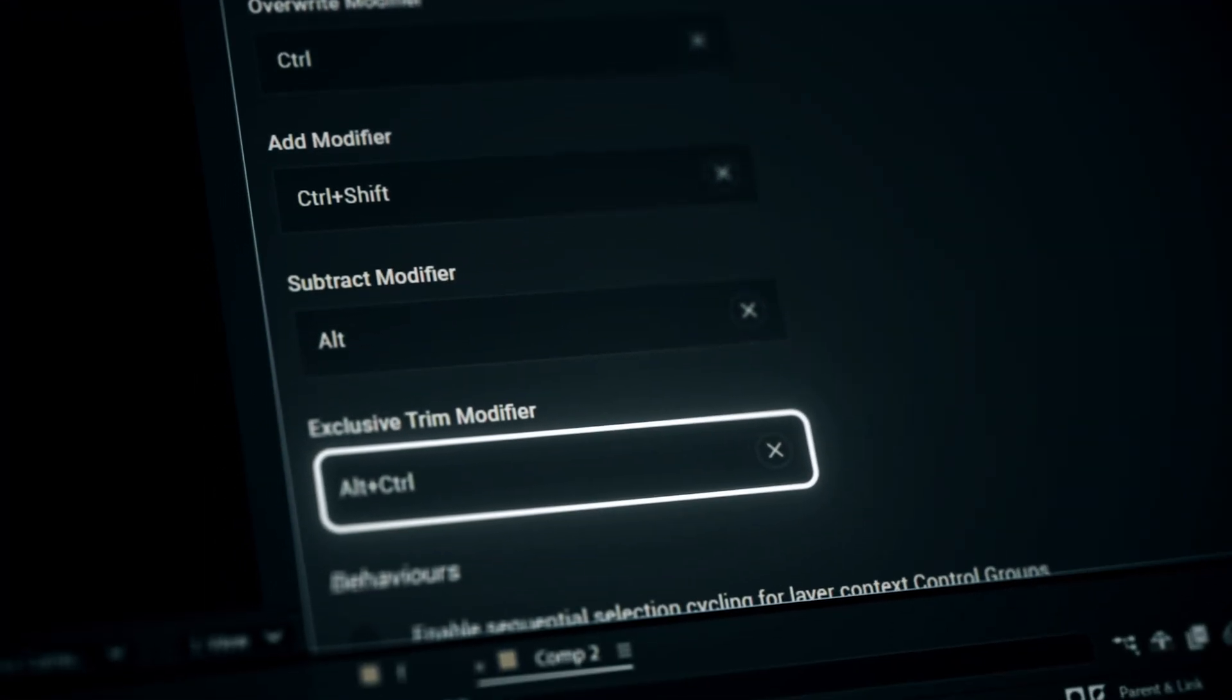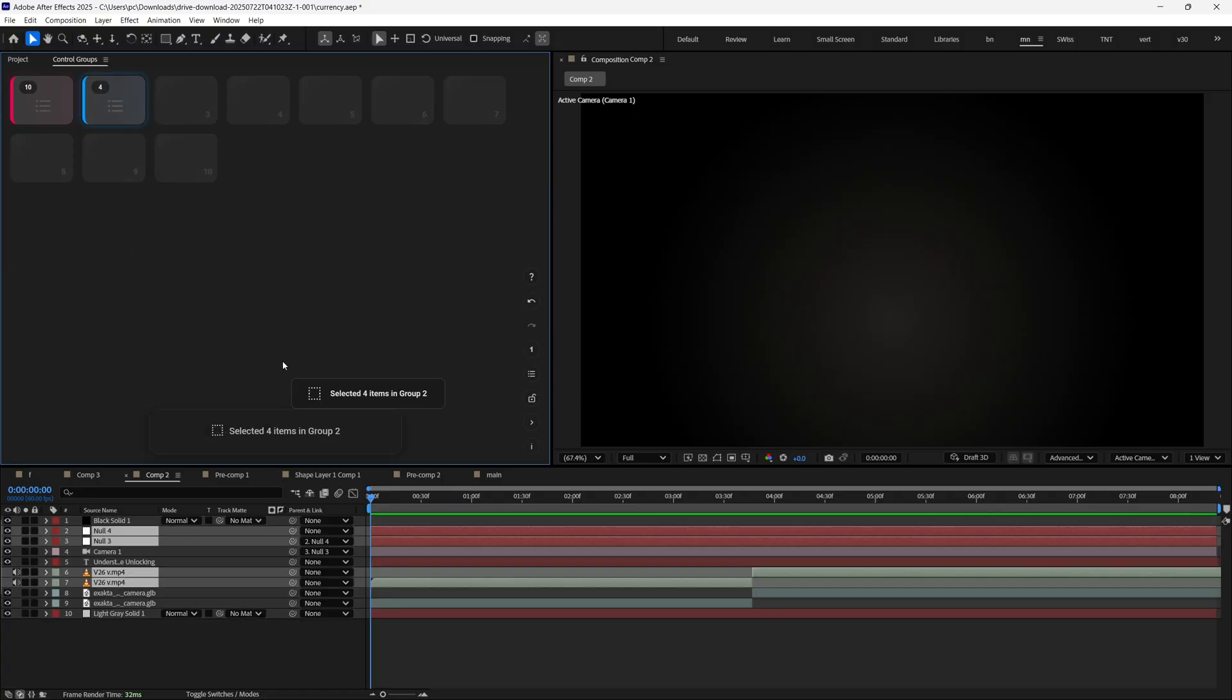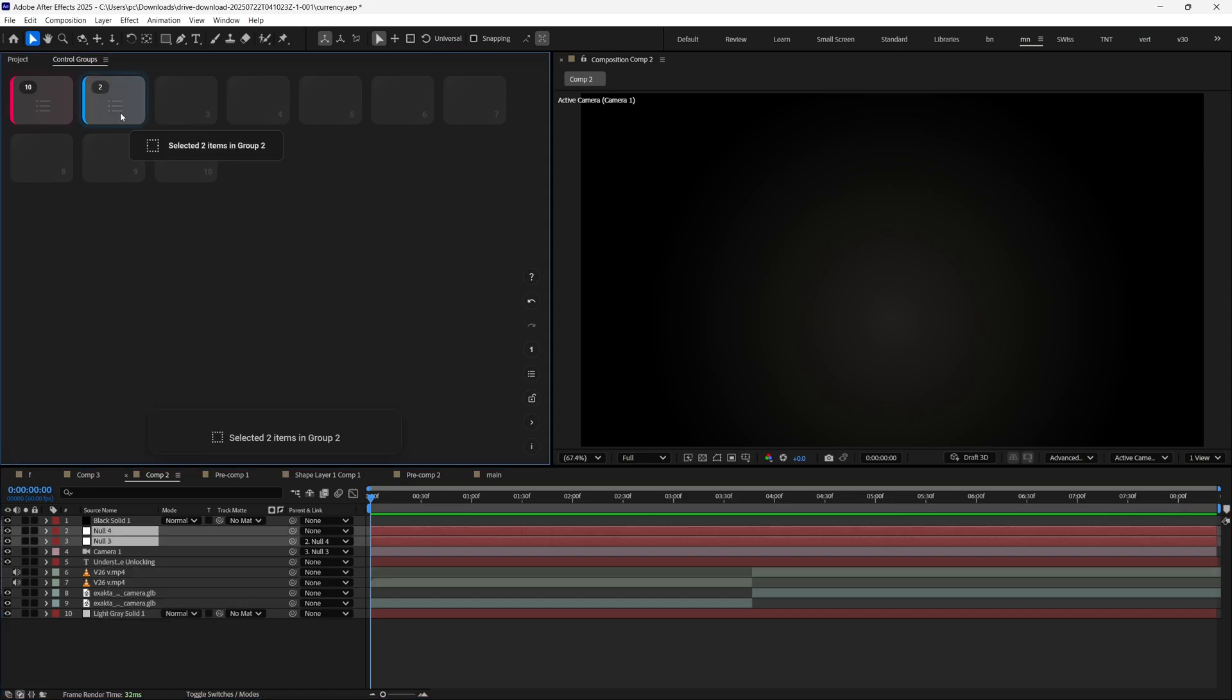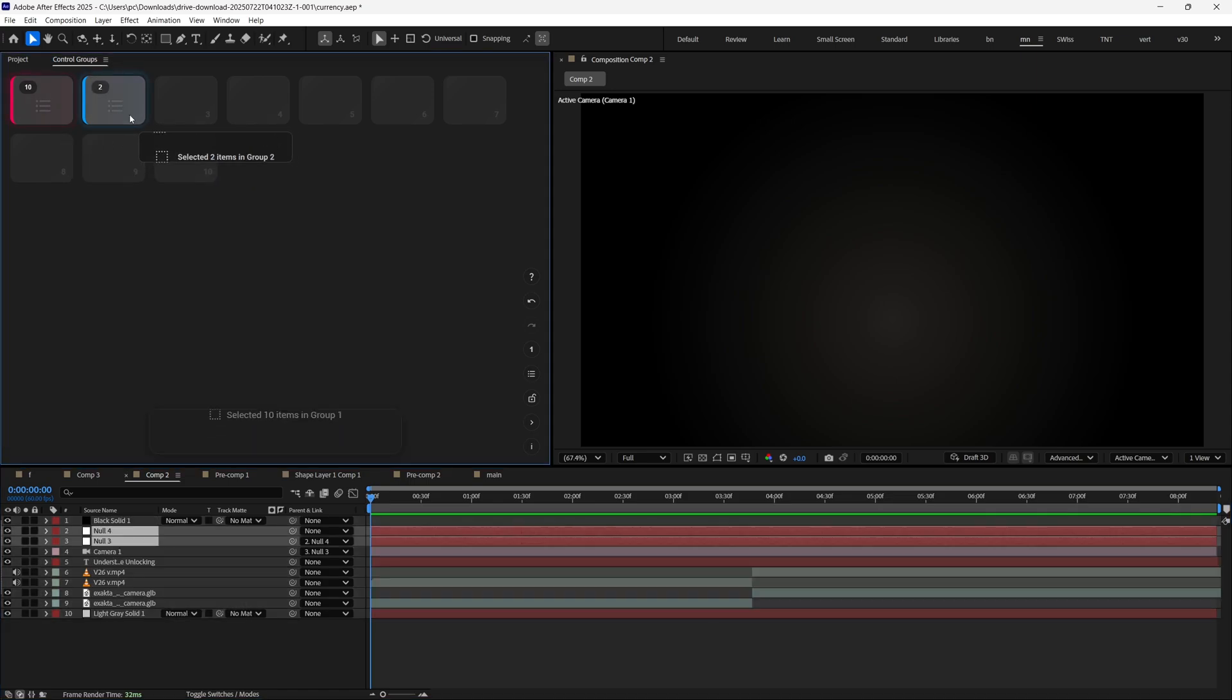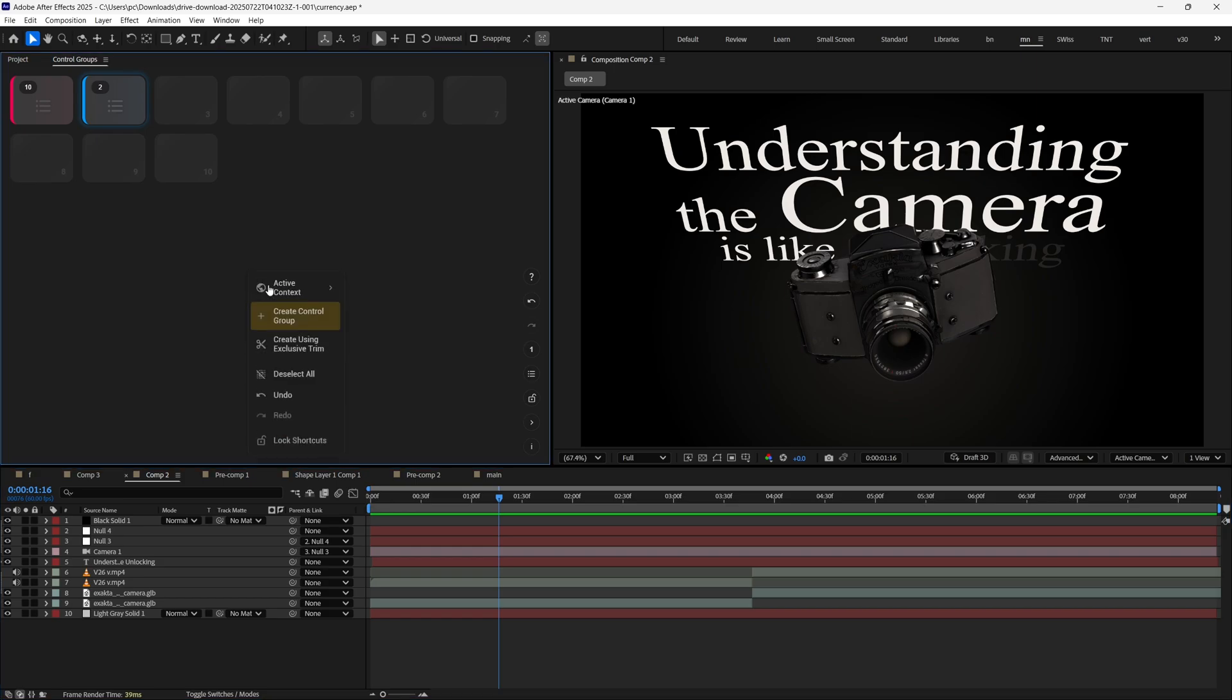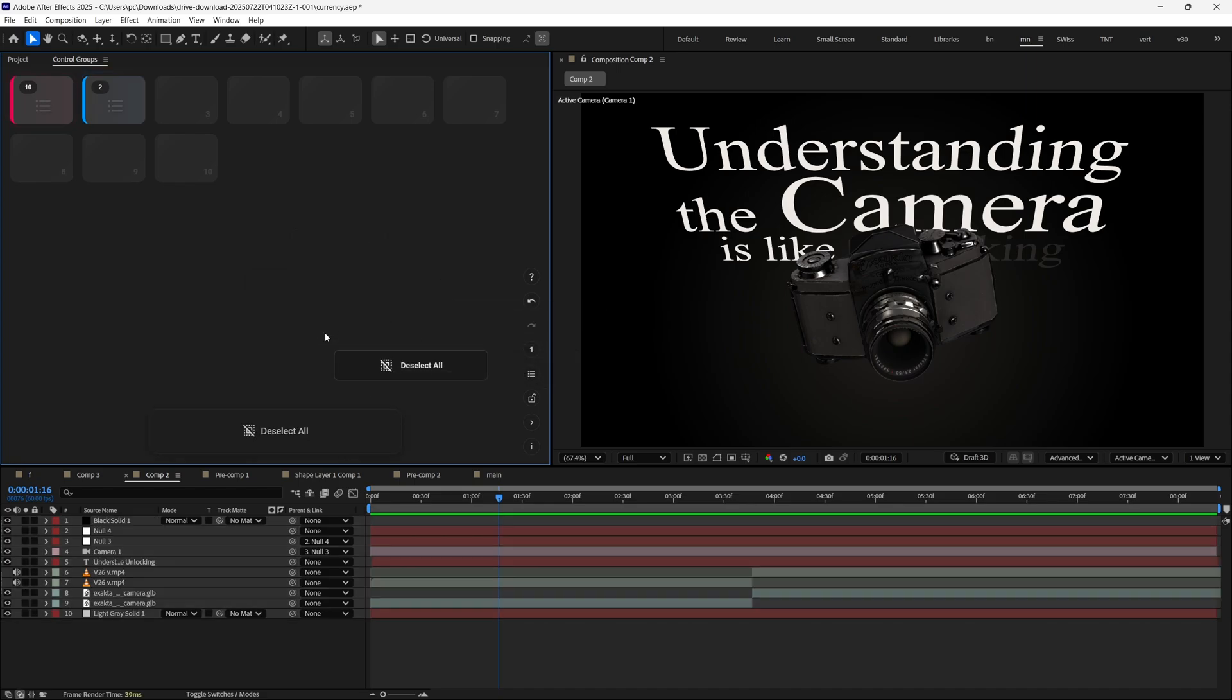Next up is Exclusive Trim. Use this if you want to add items to a group while removing them from any groups they might already exist in. All of this works for location control groups too. If you right-click one of the plugin panel, you can see some additional options like changing context, creating the control group, exclusive trim, deselect all items, and locking the shortcuts to temporarily disable them if needed.